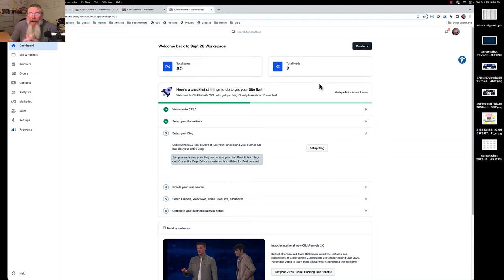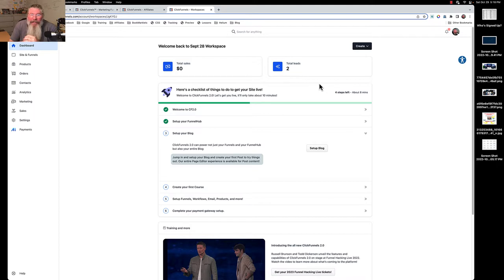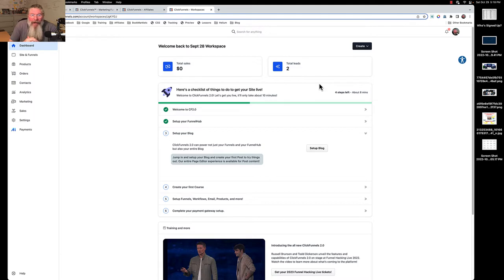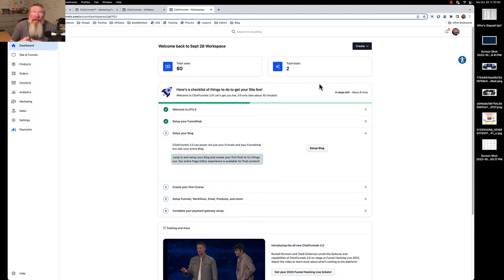Welcome back, this is Dan Havy with CF Ninja Hacks. I want to talk to you about themes and templates inside of ClickFunnels 2.0. When you first get it, you upload a theme and see a whole list of themes. You want to upload all the themes because you want to be able to use every single theme there is.